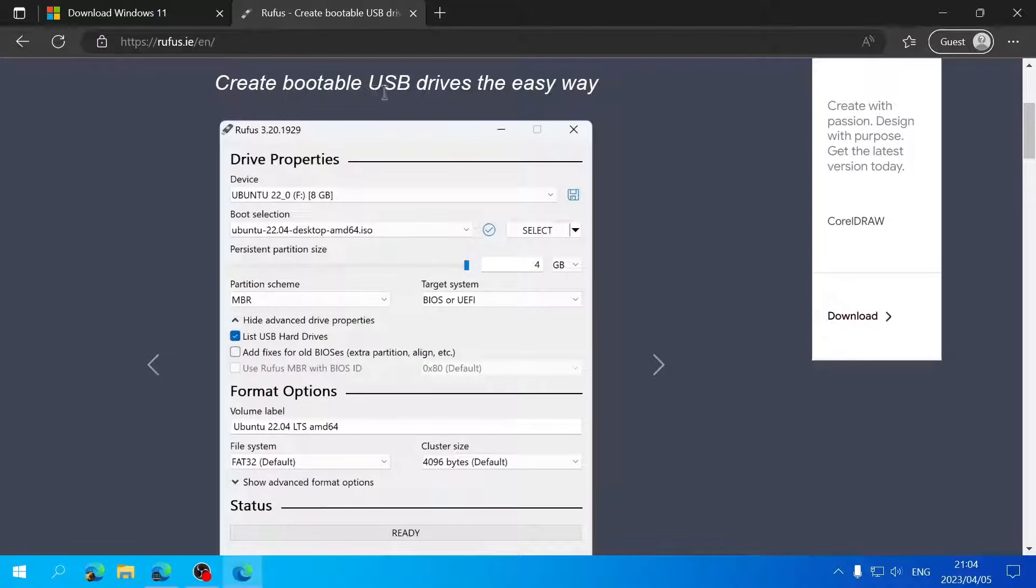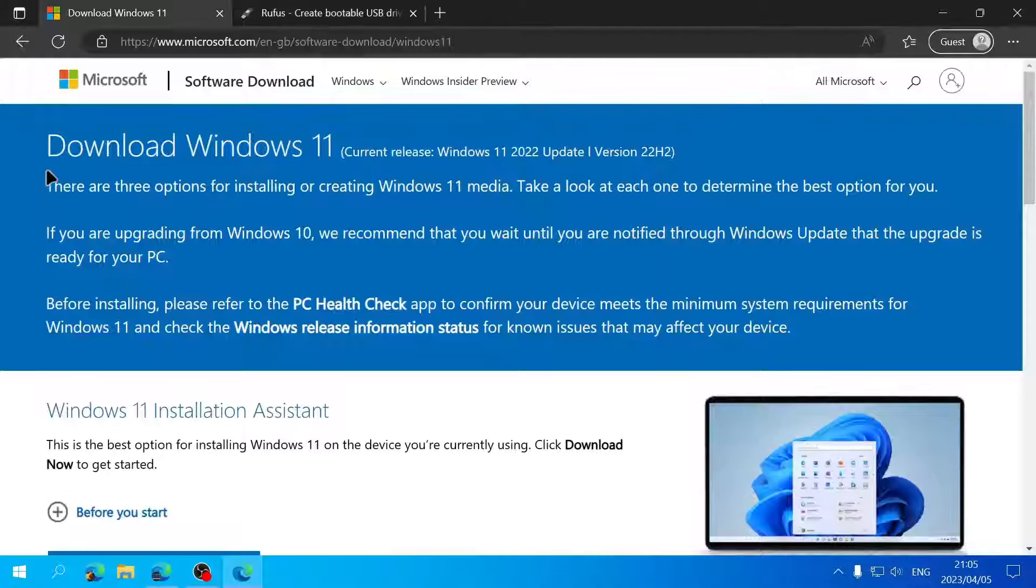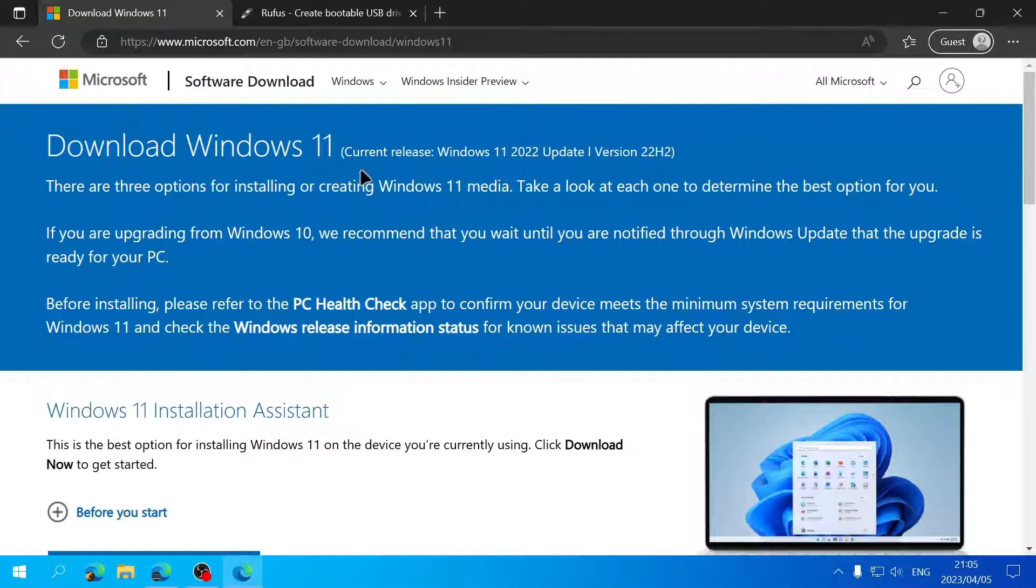You can get it by clicking the Download Now button. We want to download the ISO file for Windows 11, so scroll down to Create Windows 11 Installation Media. Click Download Now to download the media creation tool, and once it's finished, click Open File.